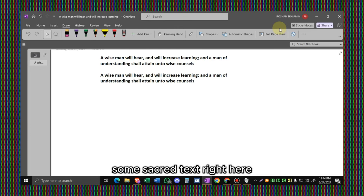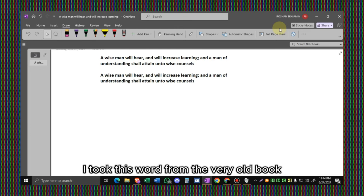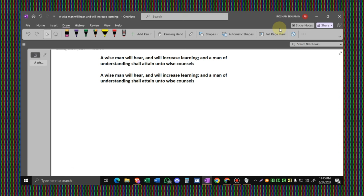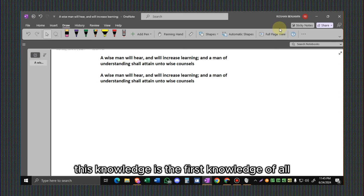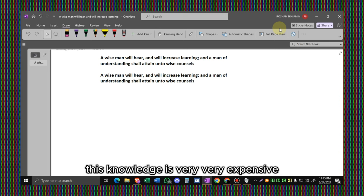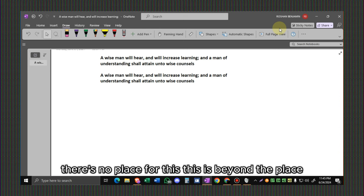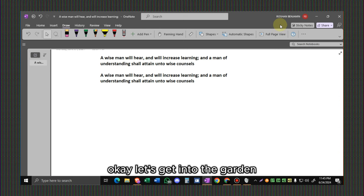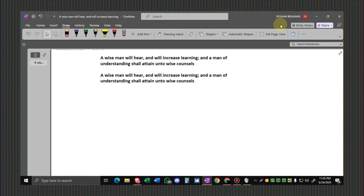I took this word from a very old book, the first book of the earth. This knowledge is the first knowledge of all. No matter what book you took, this knowledge is very explicit. There is no place for debate. This is beyond question.